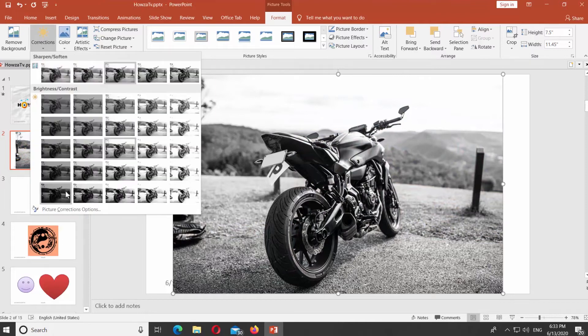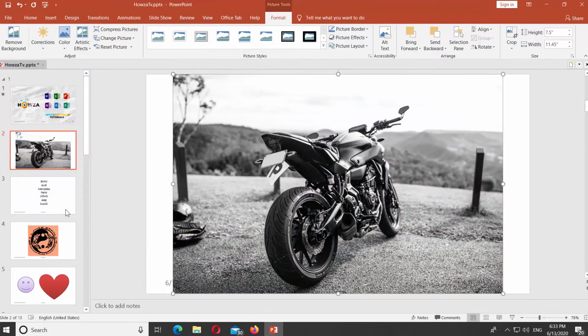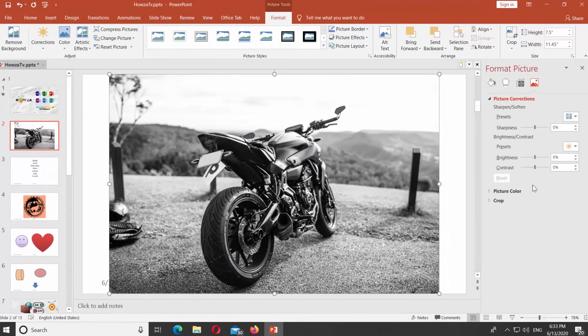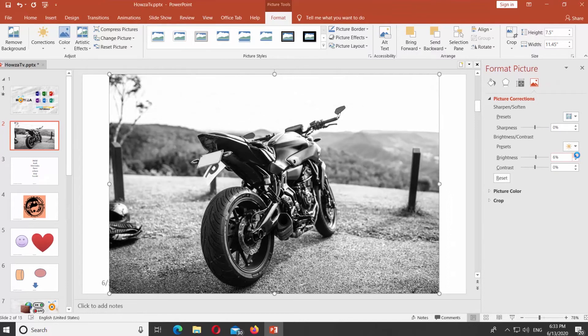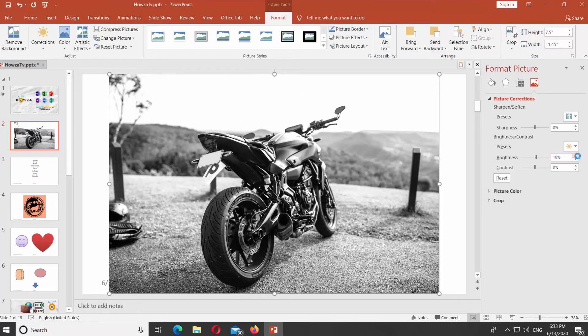Click on Corrections at the top panel. Select Picture Corrections options. You will get a Tools panel on the right side of the window.